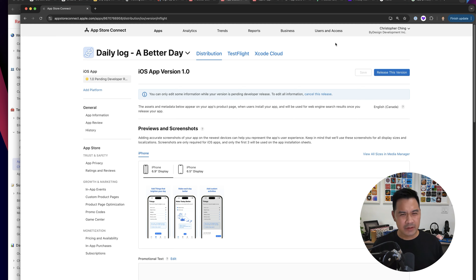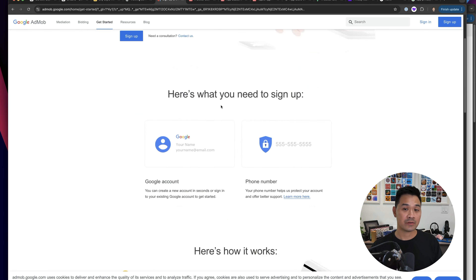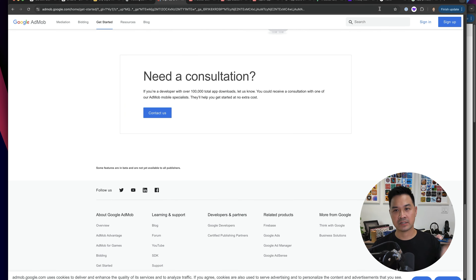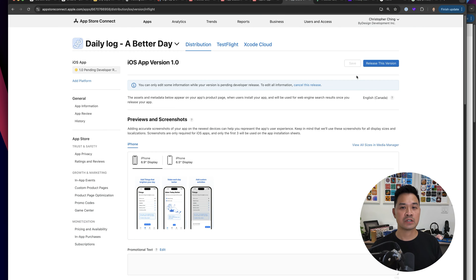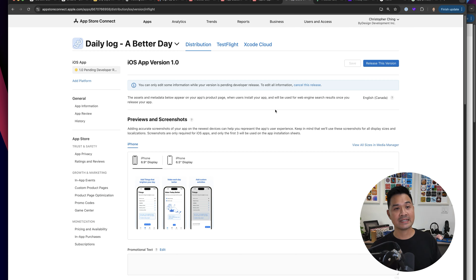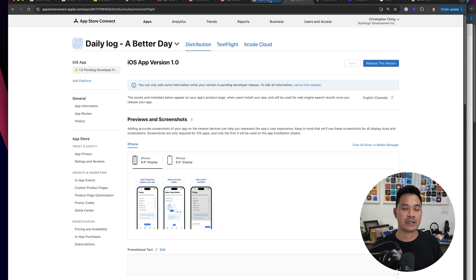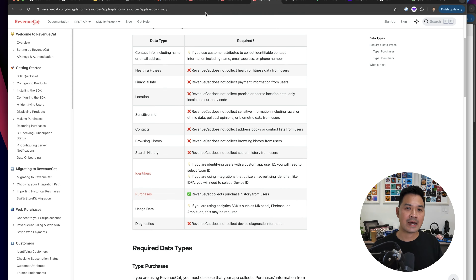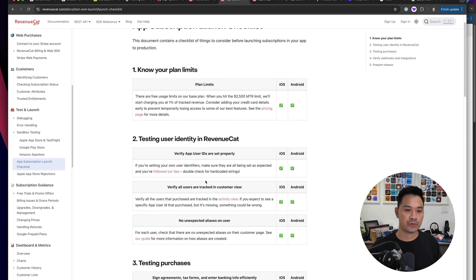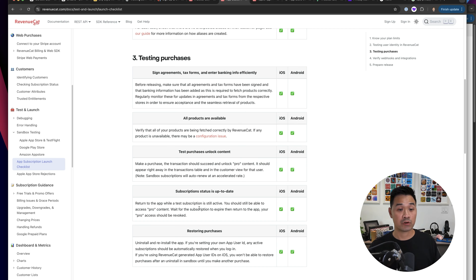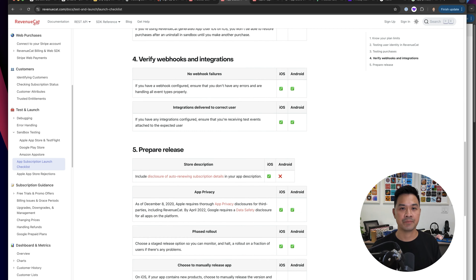On your device under App Store settings you can add a sandbox tester account. You scroll all the way to the bottom — you might have to have developer settings turned on. I'll create a tutorial on this in the future, as well as on the AdMob stuff, because I do want to build apps with ads going forward. You have to test that users can restore purchases, that things are unlocked when they buy, and if it's a subscription there's even more to test. RevenueCat has a pretty cool checklist walking through all the different scenarios you should verify.